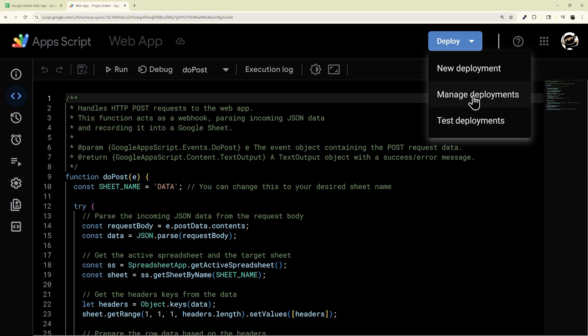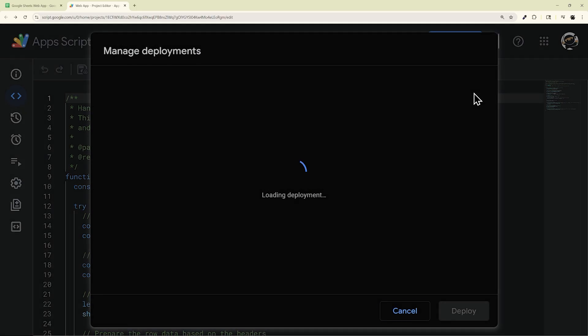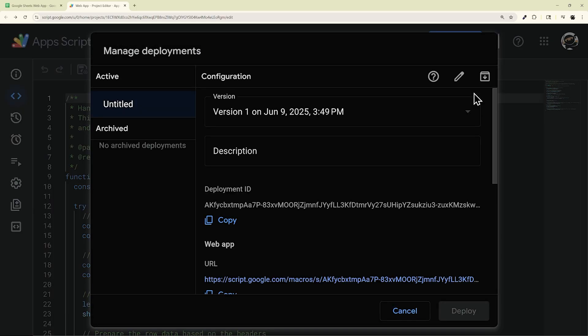And make sure to do Manage, not New, because a new deployment is going to give you a new URL. And so unless you're trying to change your URL, you'll want to click Manage Deployment so you keep that URL the same.